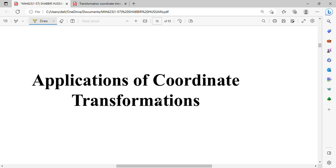Bismillahirrahmanirrahim. Assalamualaikum. Our next topic is the application of coordinate transformations.